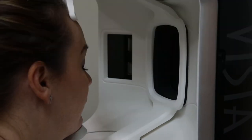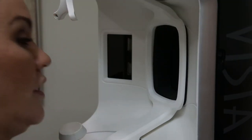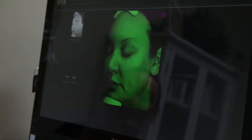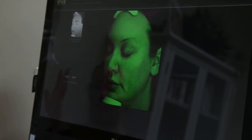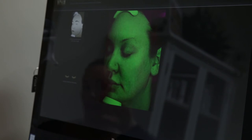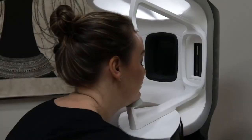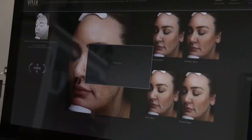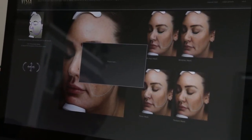Visia Complexion Analysis System is a newly designed module that easily captures high quality standardized facial images. With the Visia cross-polarized and UV light, we are able to record and measure surface and subsurface skin conditions.